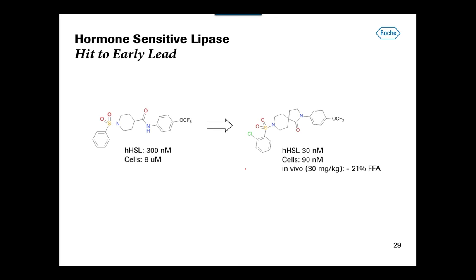Diversity is also the topic of my next example. This is a project in the metabolic area — we were working for a while on a lipase called hormone-sensitive lipase. The idea was to reduce the level of circulating triglycerides. We ran an HTS campaign and it yielded some of the first non-covalent, non-irreversible inhibitors of that lipase. Medicinal chemistry took the prototype structure and turned it into an early lead with a spiral structure that even showed some first activity in vivo. So it looked like a good basis for further optimization.